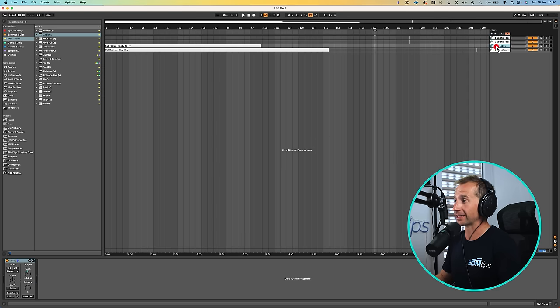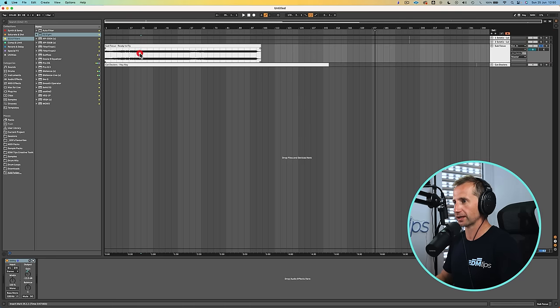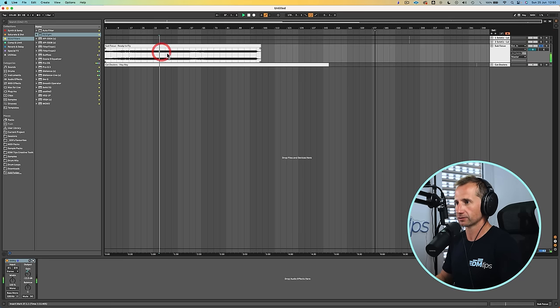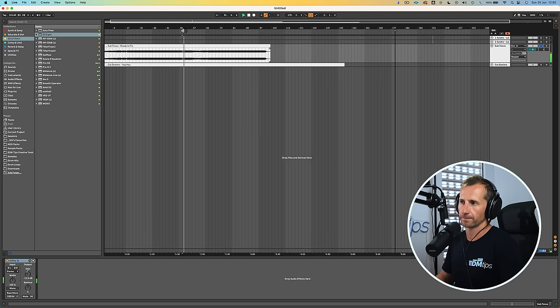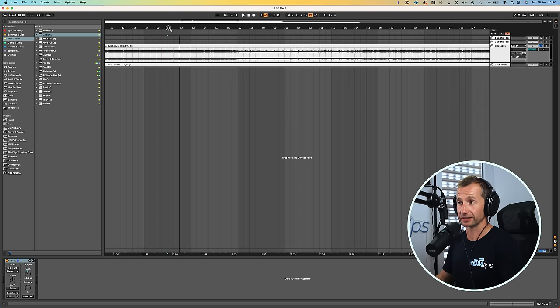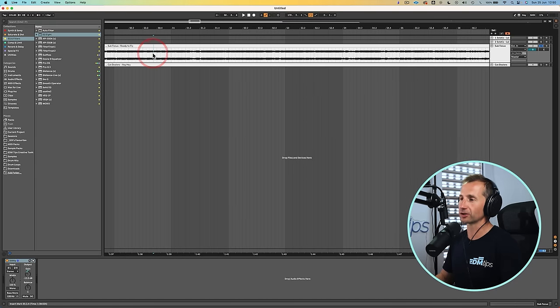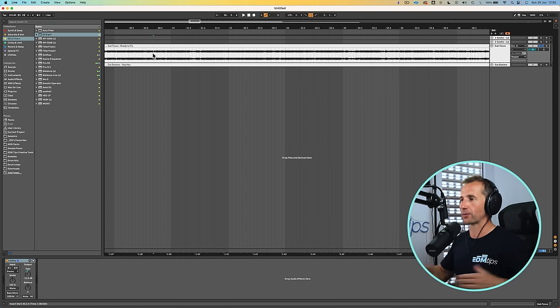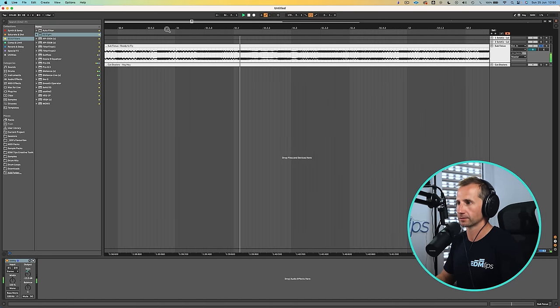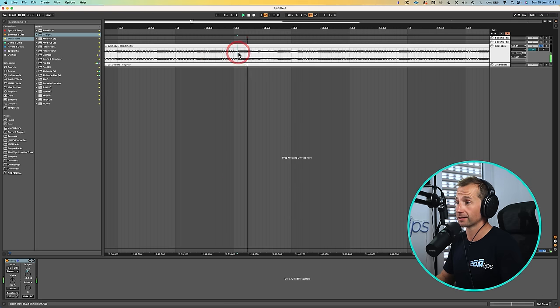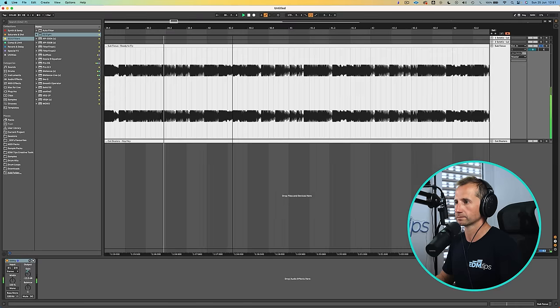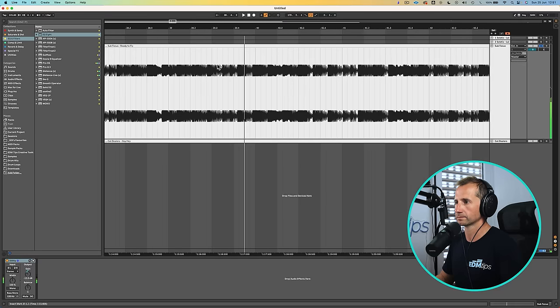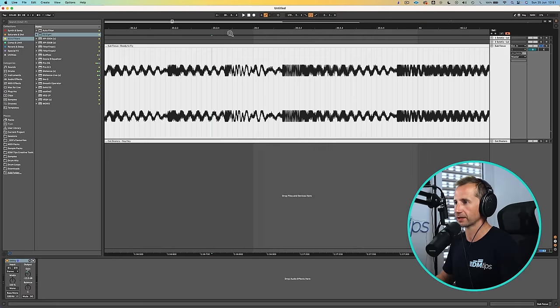So now let me give you two more examples of using this but with different genres just to show you that it can still work. So we're going to go for a Subfocus track which is drum and bass. Now unfortunately there's no extended mix of this so it's much harder because there's no area where the drums are playing with fewer elements.